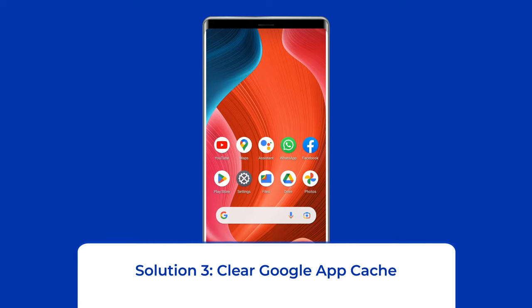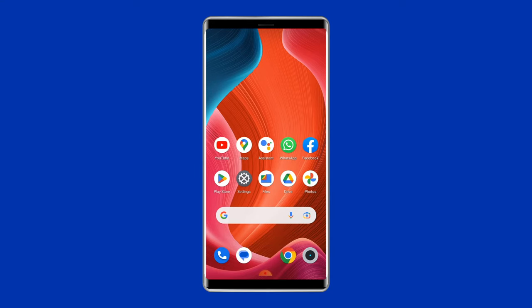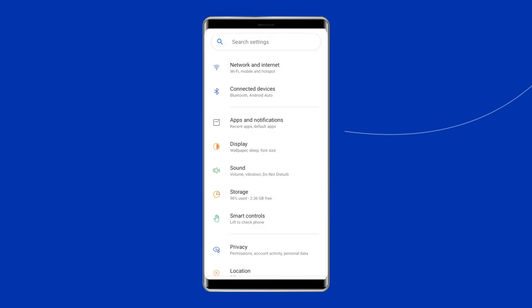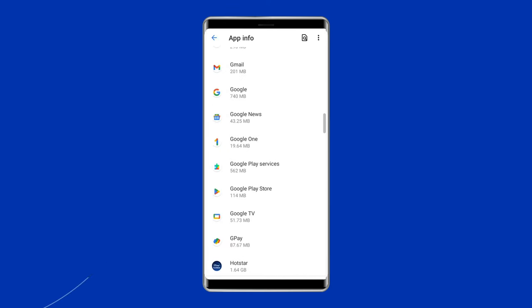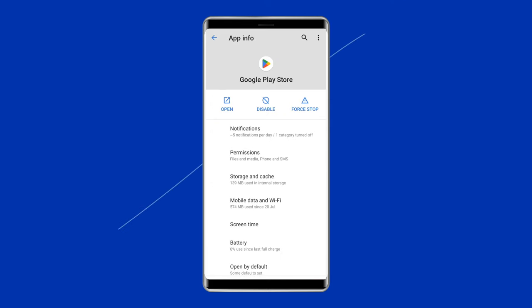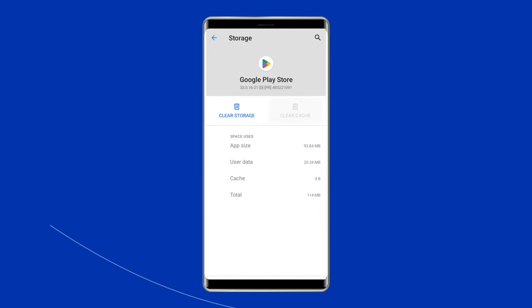Solution 3: Clear Google App Cache. If uninstalling the updates doesn't work, you can try clearing the Google Apps cache — this will reset the app and hopefully fix the issue. Go to Settings, then tap Apps on your Android device, locate and select the Google Play Store app, tap Storage, then Clear Cache. You'll also find a button for Clear Data — click on both options.